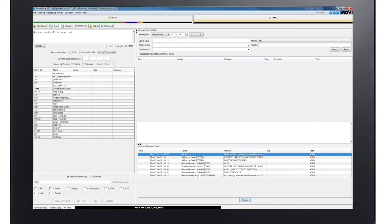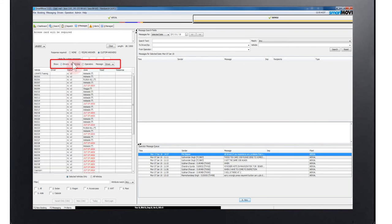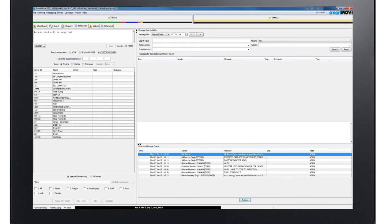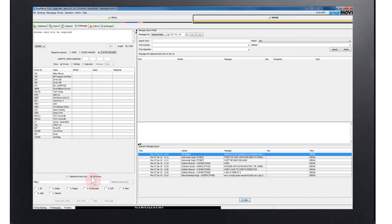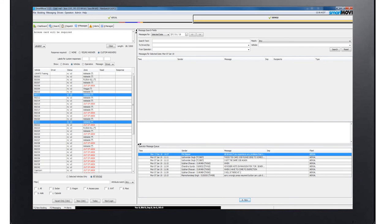You can then select who to show the message to. You can show the message to specific drivers by selecting the driver or select more than one vehicle using the control key. The radio buttons allow you to send the message only to select the drivers or to all drivers on the list.